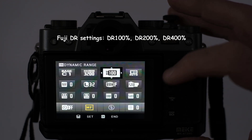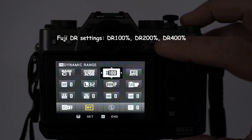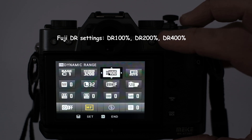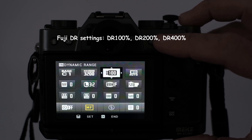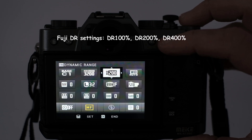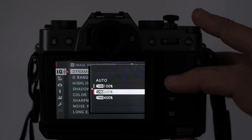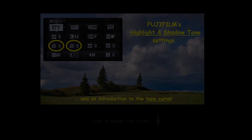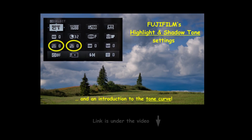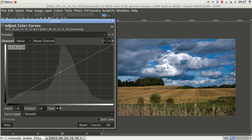Dear viewers of the Tomphoto channel, if you have a Fujifilm camera, you have certainly noticed the dynamic range settings of 100%, 200%, and 400% in the menu. How they work and what they do is our today's topic. You may want to watch my video on Fuji's highlight and shadow tone settings linked below, because this is very much related to dynamic range, and I talk about tone curves there too.